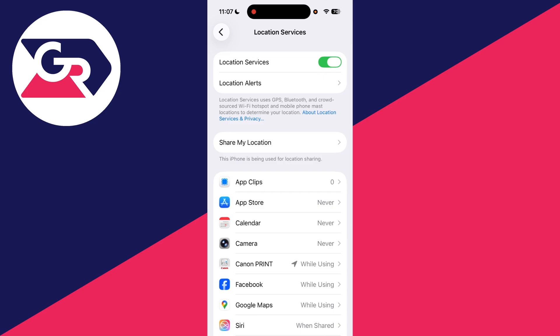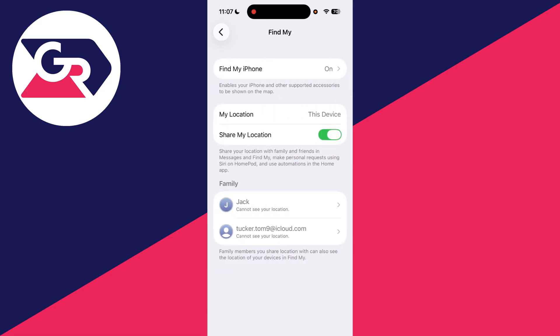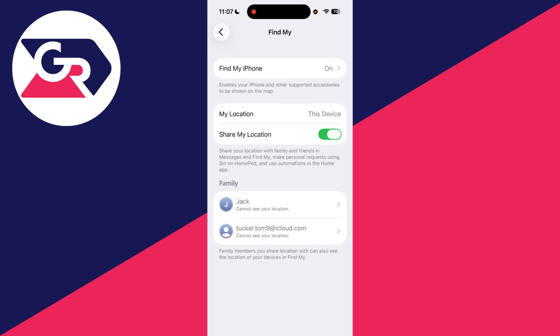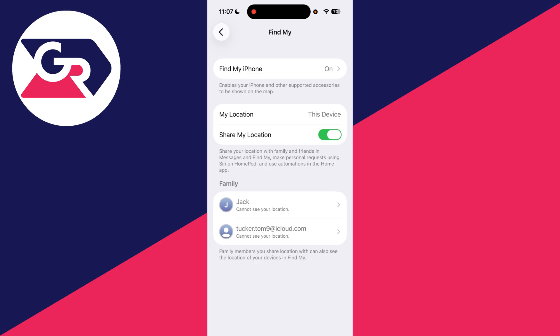To get started, find Share My Location at the top here and tap there. Make sure Share My Location is switched on. If you've got multiple devices, make sure it's set to this device or the device you want, because otherwise you could be sharing the wrong location, making you think it's not working.